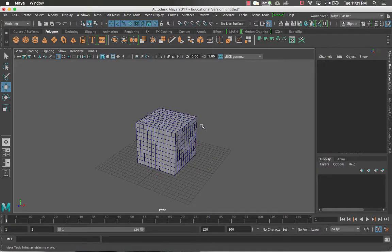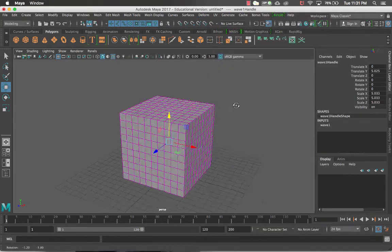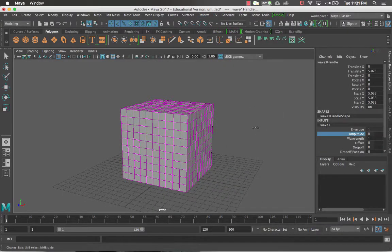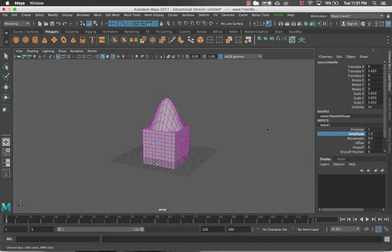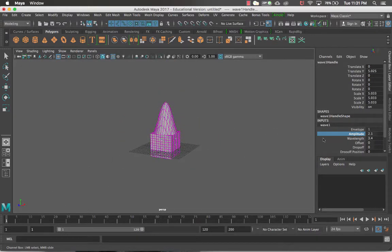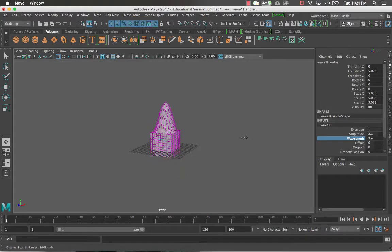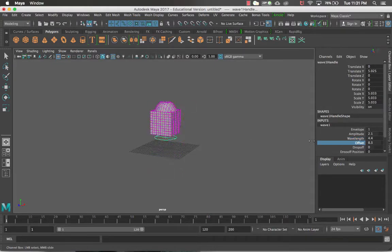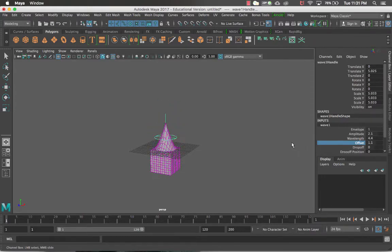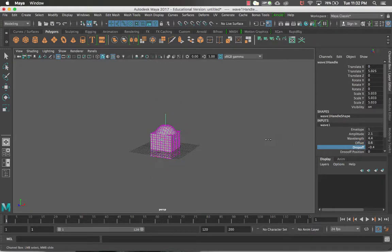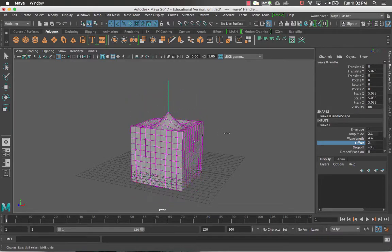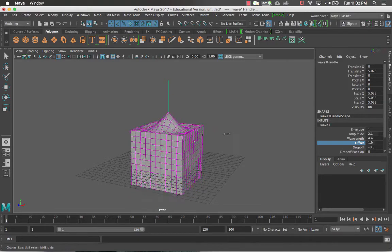The last nonlinear deformer is Wave. With the wave deformer, I'll change the wavelength first a little bit, and then change the amplitude — you can see what's happening with the wave tool, creating a wave effect on your items. If you change the offset you can see what's happening there, and adjusting the drop-off gives you a pretty interesting shape with a fluid look pulling in and out.